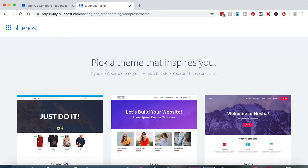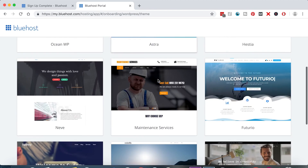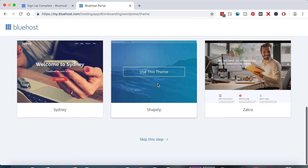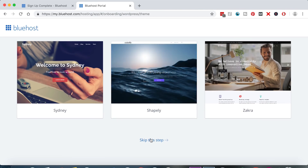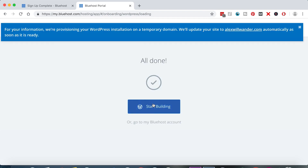Bluehost is asking you to pick a theme that inspires you. These are some great themes, but we have a different theme we're going to use in this tutorial, so for now we're just going to click 'Skip this step.' Your website is propagating, so this may take a few minutes to load — just hold tight. Our WordPress website is set up and ready to go. Click the blue Start Building button.